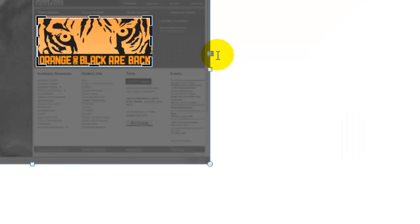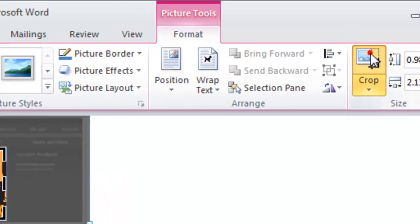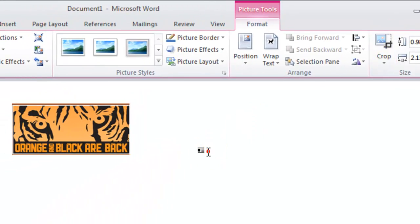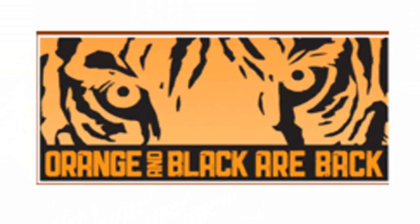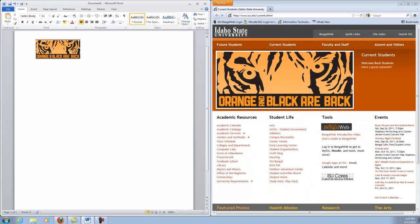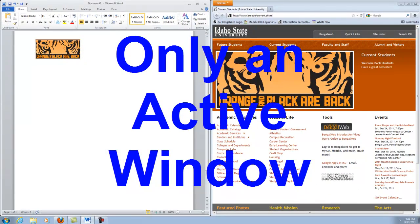Once you are done selecting your image, click the crop icon once again and you now have just the image that you want. Now let's say you want only the web page and not the entire screen.